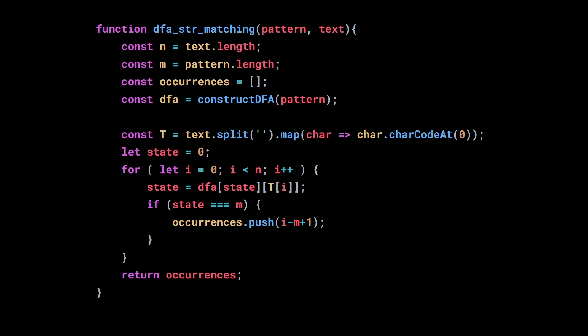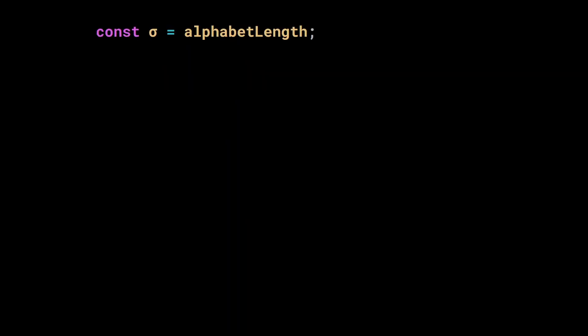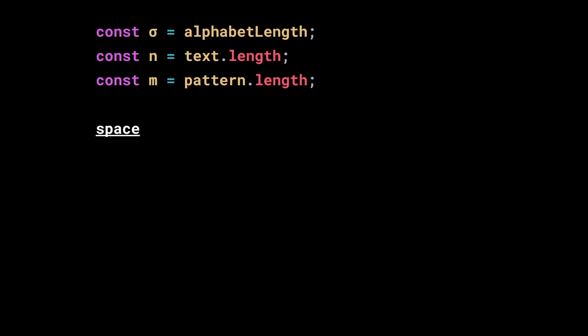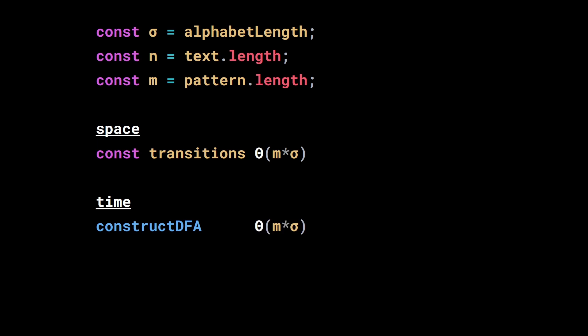And what about its complexity? If we note sigma the number of letters in the alphabet, n the size of the text, and m the pattern's length, then the space complexity is big theta of the size of the transition matrix, so about m times sigma. To construct that matrix, we need the equivalent time, big theta of m times sigma. Once we have our matrix, we can find the pattern by going through the text once. So the matching time is big theta of n. If we put everything together, we end up with big theta of m times sigma plus n.